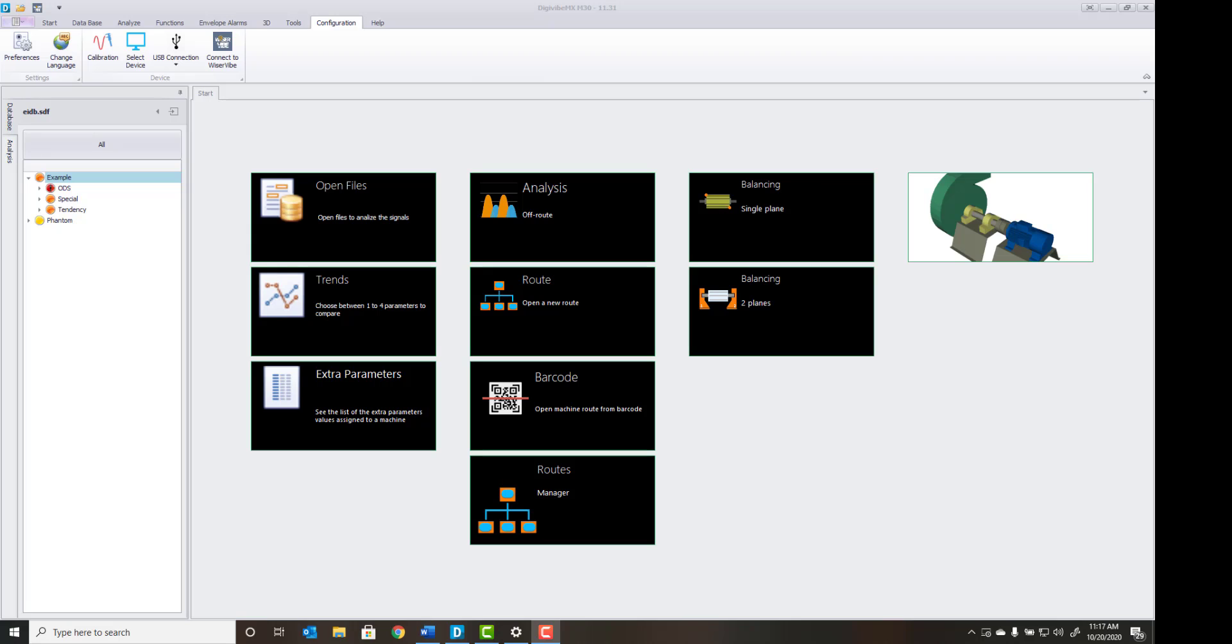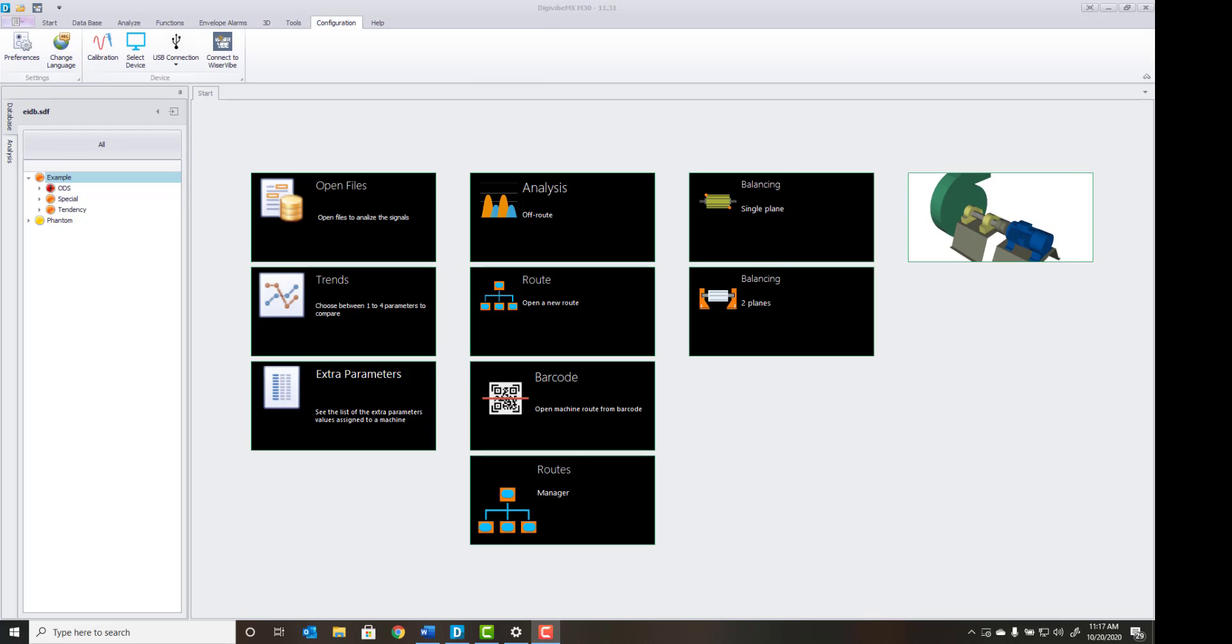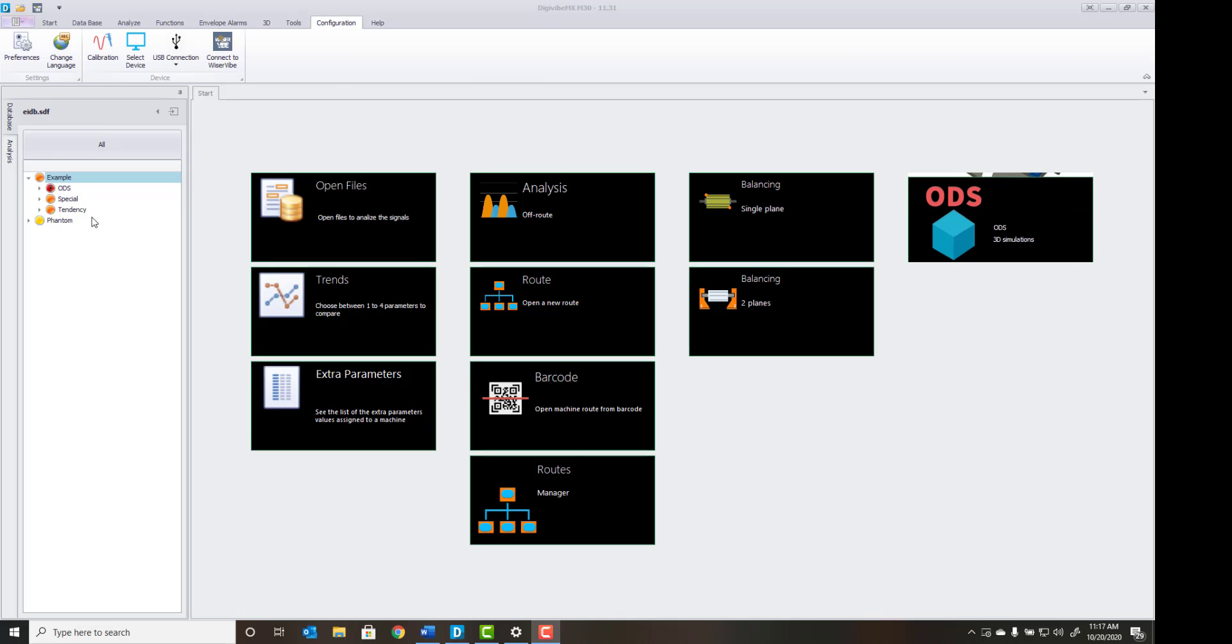Upon completion of the route, reconnect your mobile device to the same network as the computer running the Digivybe MX version 11 analytical software. Select the Configuration menu and connect to Wiser Vibe.